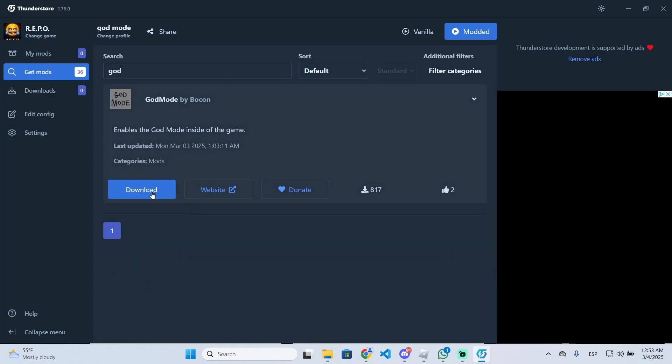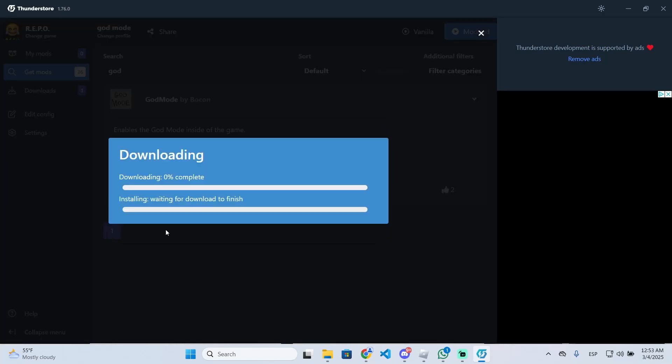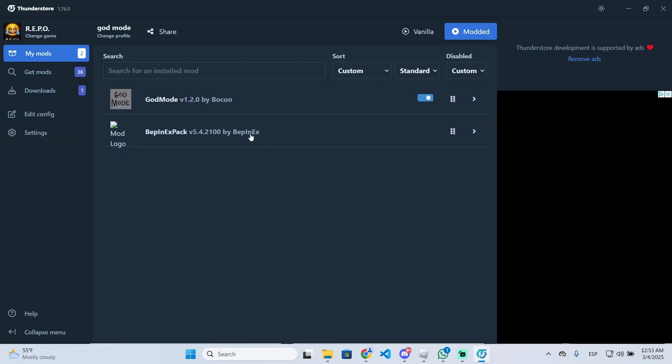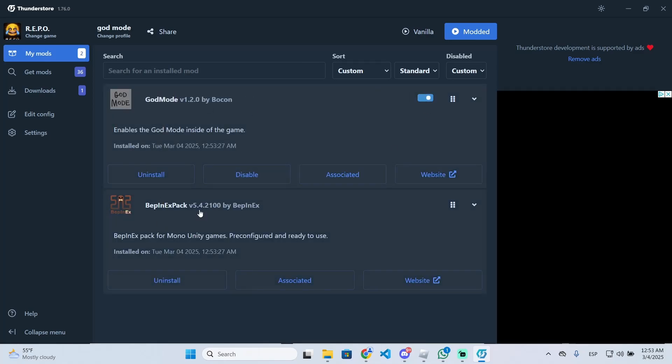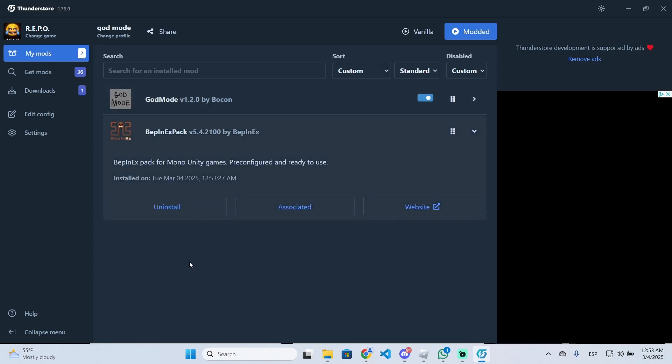I'm going to install this one, so just click download and download with dependencies. Now after just a few seconds, you will see you have the mod right here and you can enable or disable it if you want. This will also be installed, which is a required library for the mod to work, so it will be installed automatically.